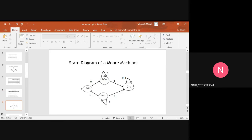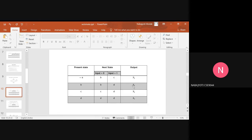In the state diagram of a Moore machine, for whatever input we give to the present state, the output always remains the same. For example, for present state A, whether we give input 0 or 1, the output will always be X2. Similarly for states B, C, and D — whatever input we give, whether 0 or 1, the output remains the same. For B the output is X1, for C it is X2, and for D it is X3. The transition table confirms this: for A it is X2, for B it is X1, and for C and D it is X2 and X3 respectively.